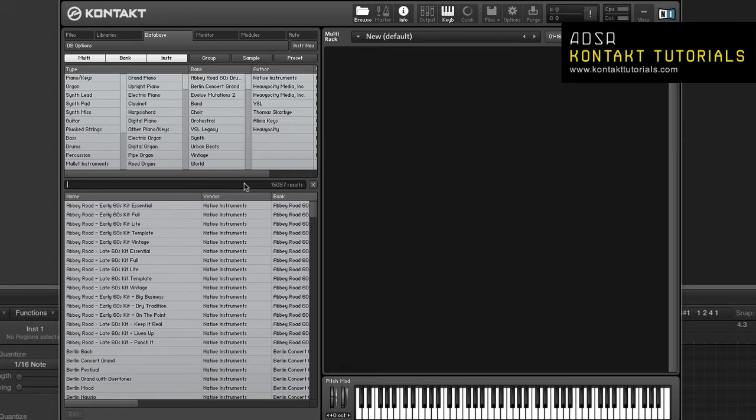The results list can be configured to display only the information you are interested in. Right-click a column header to add or remove columns.